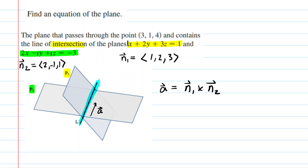Taking that cross product is going to produce a third vector that runs parallel to that line of intersection. It's a little bit hard to draw, but that vector is going to be running parallel to the line of intersection, and it is obtained by doing the cross product of the two normal vectors. So let's go ahead and set up this cross product to find vector A.